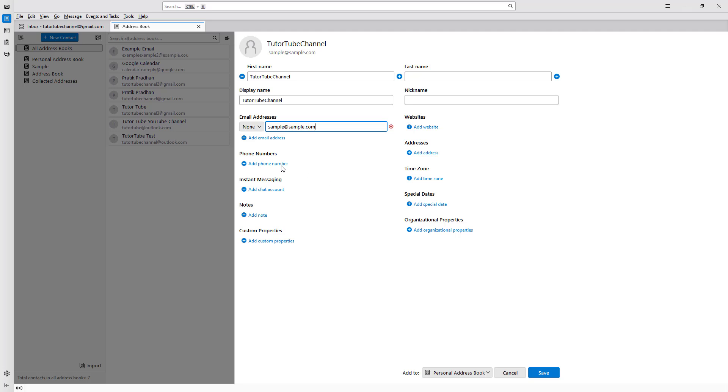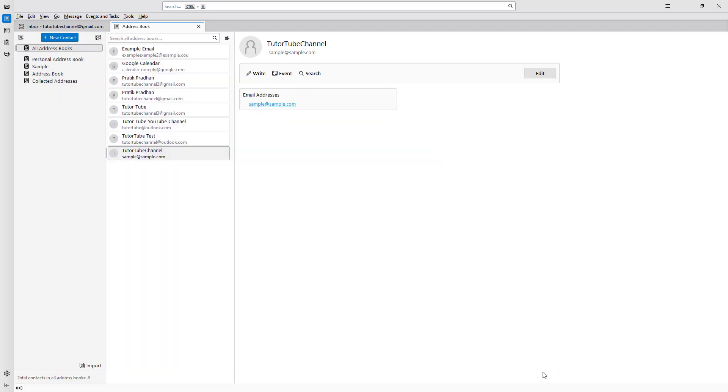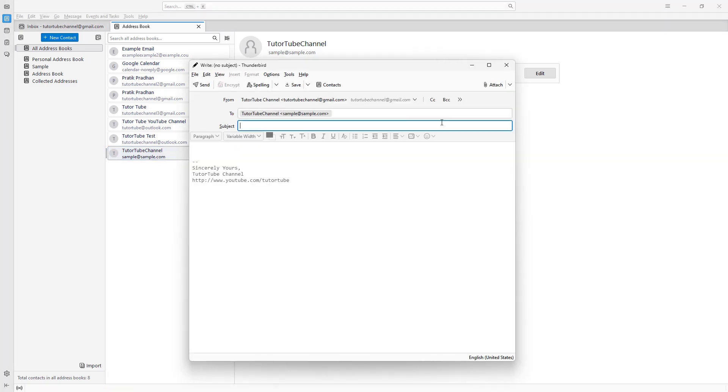You can add more details to that particular contact as well, maybe an alternative email address and so forth. Then you can choose the address book where you want to save this into. If I hit save, you can see that the contact appears in the address book.